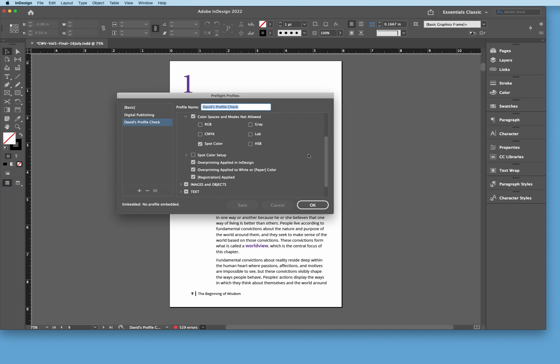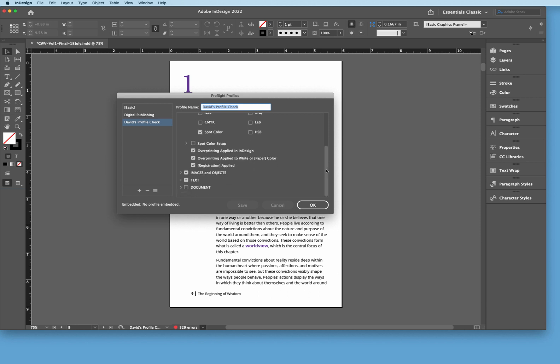Scrolling down a little bit, we're looking for overprinting applied in InDesign. Make sure that's checked. Overprinting applied to white or paper color, check this. And also registration. If something is black in here and you have it set up as a registration, you want to make sure that it's actually a CMYK black process color. So we want to check for that and then we'll look at how to modify those.